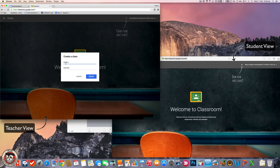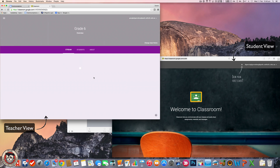You can change this from grades or year levels. If it's high school, it might be history, science, literacy, or numeracy. You can make as many classes as you want for as many things as you want. So I'm just going to create that, and that'll create my class. Pretty easy.